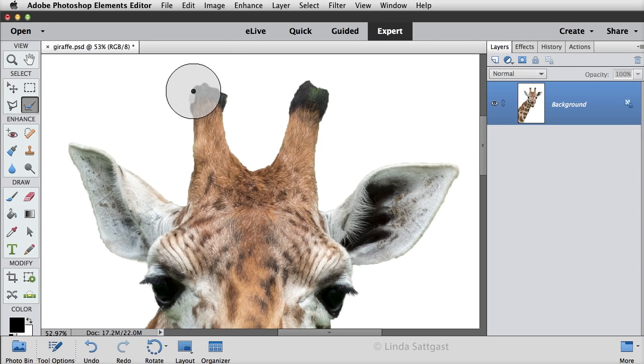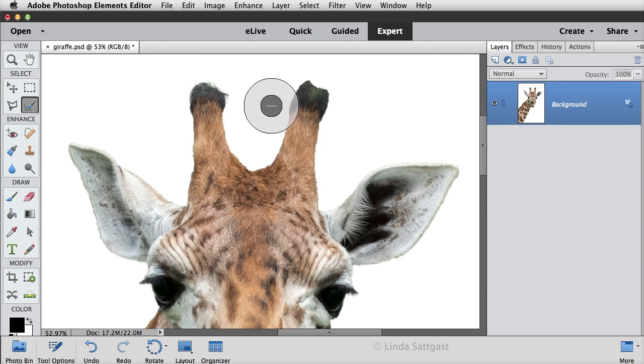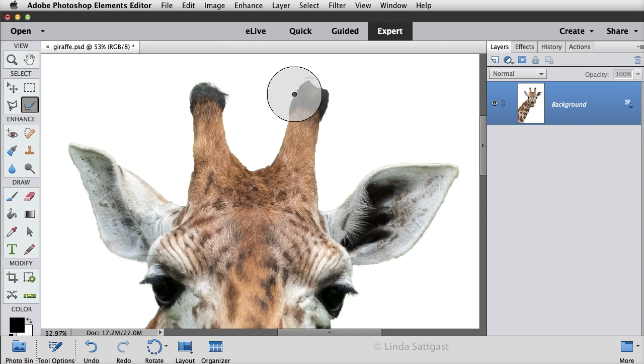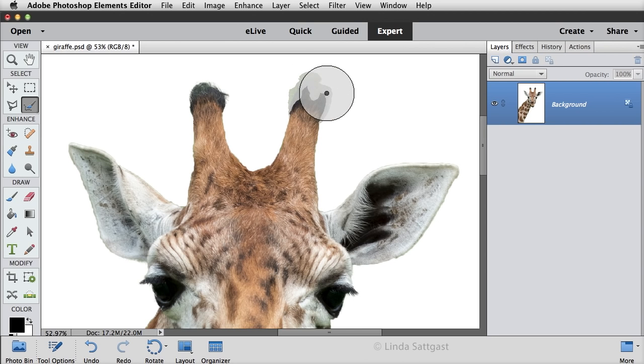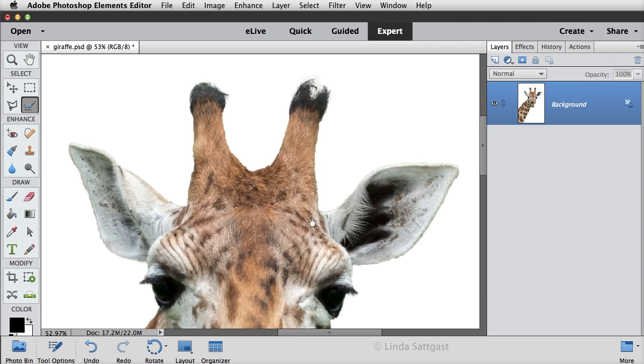Then up here, we'll go around this edge. And look at that hair just pop out. I love it. And look at that.